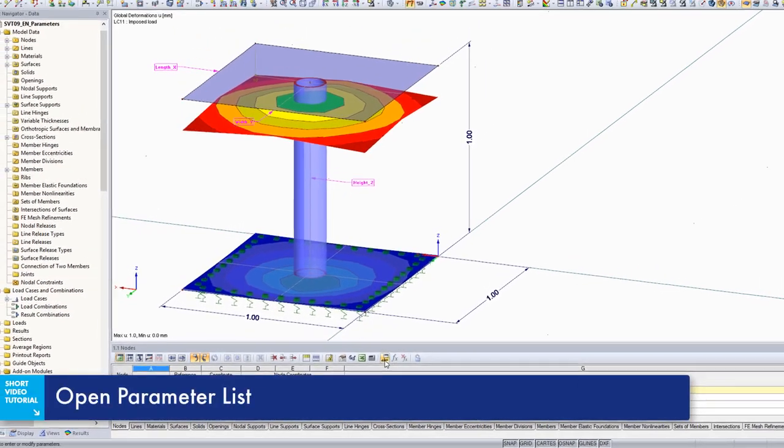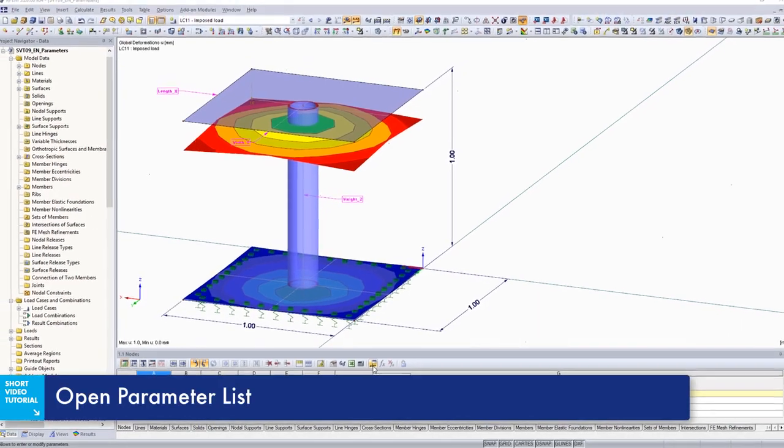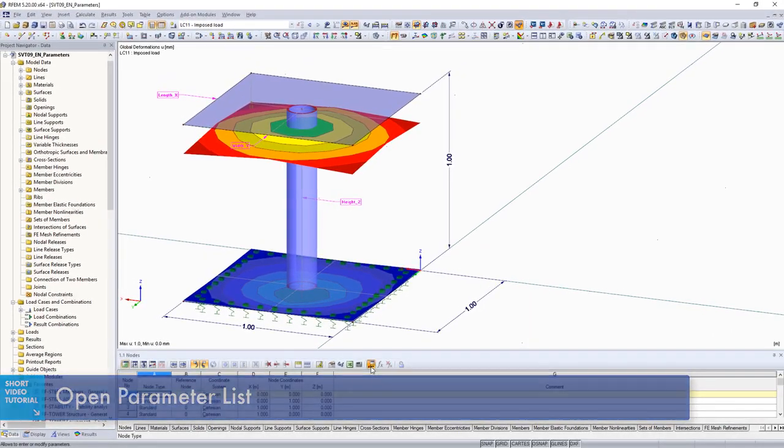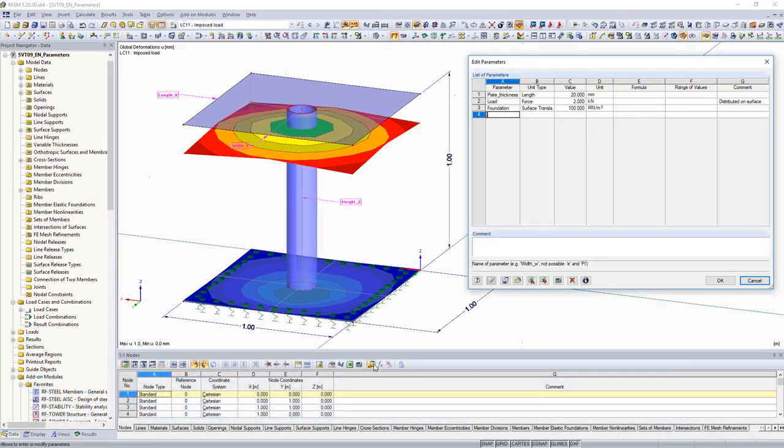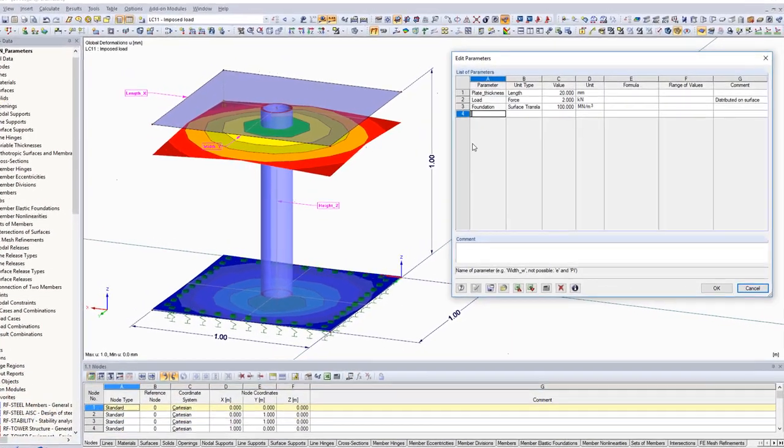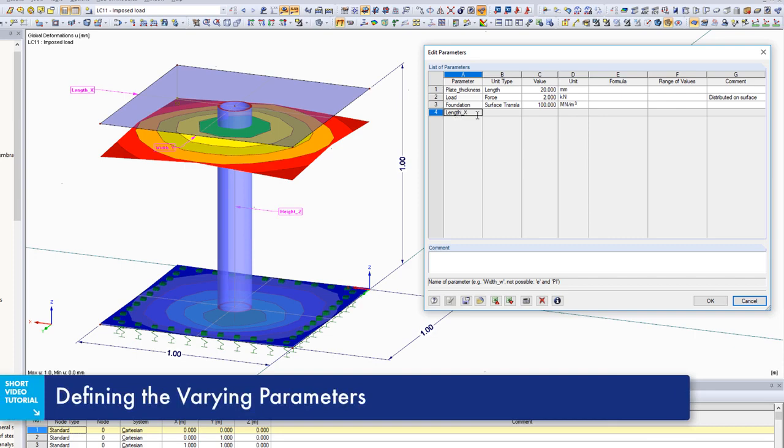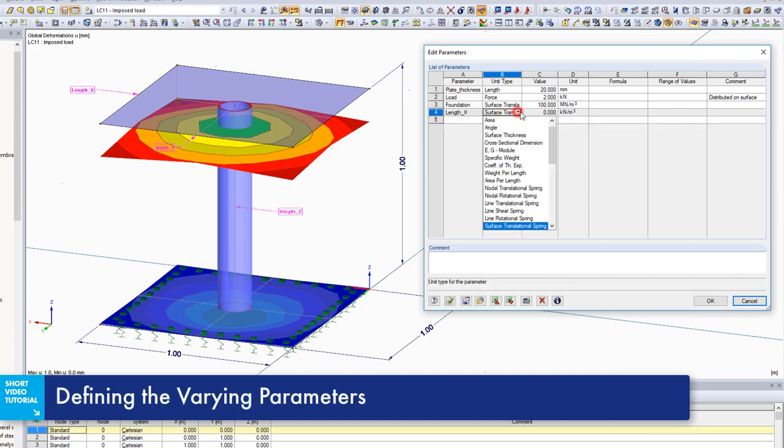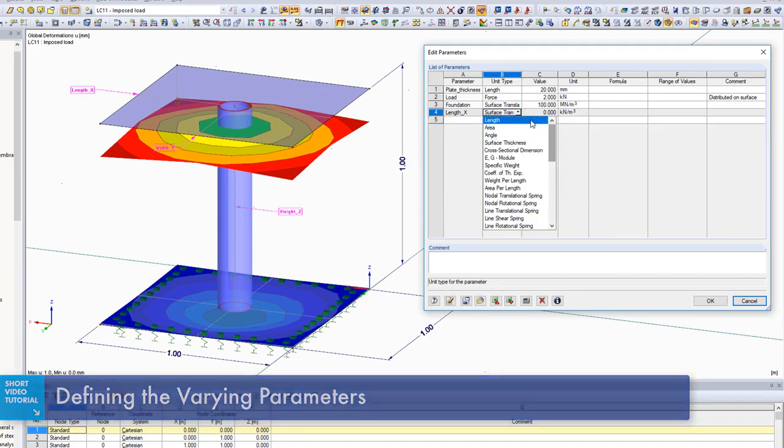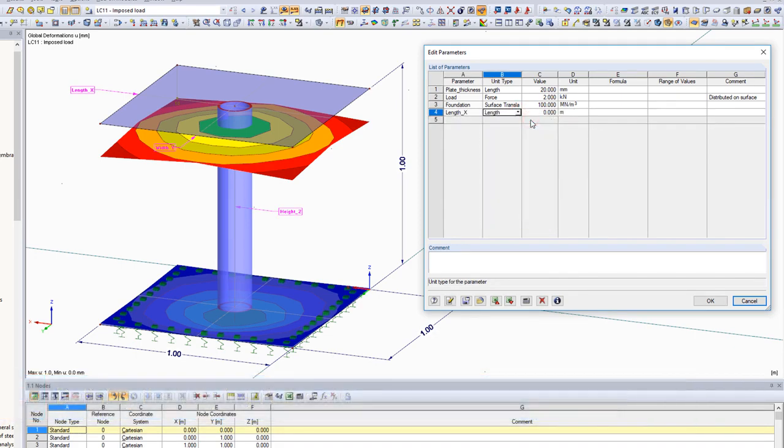Use parameters to assign different variables to model input in loading situations. Changes to the structural system can be done quicker and easier by updating these parameters.